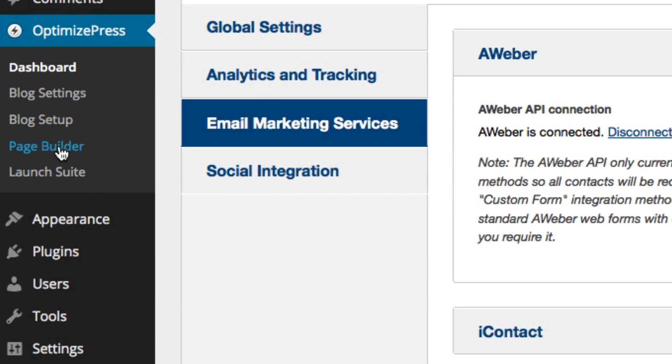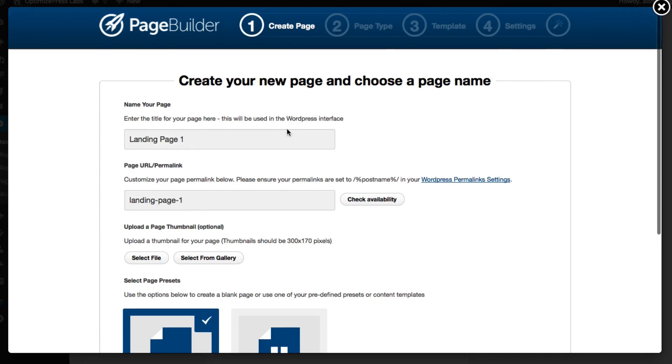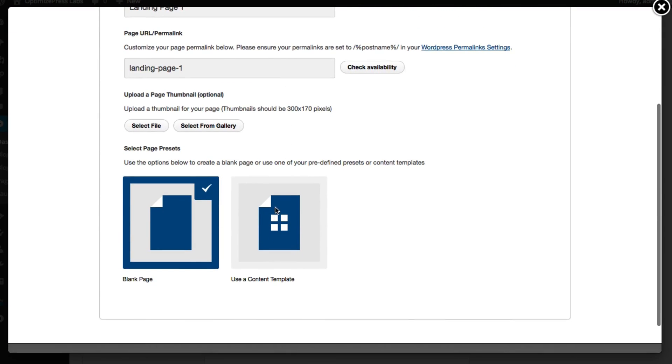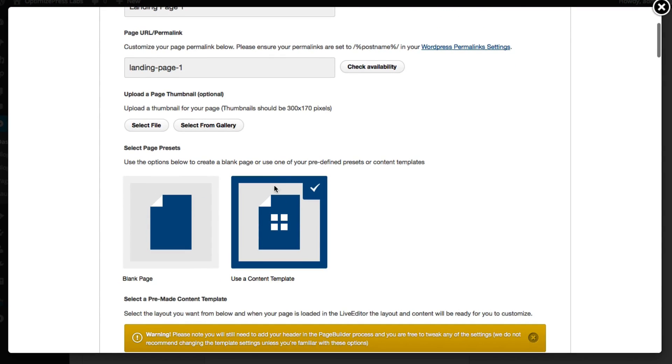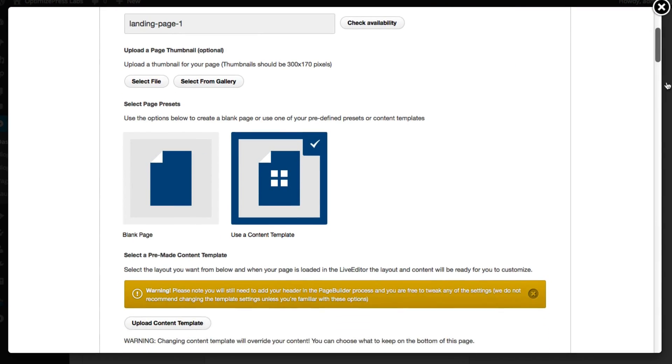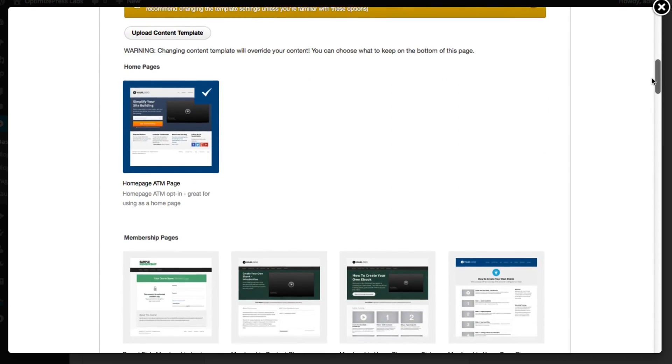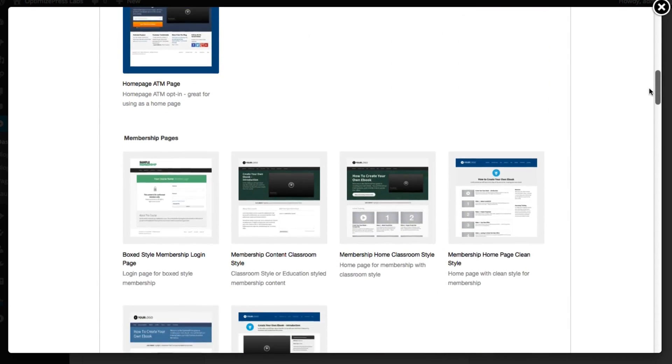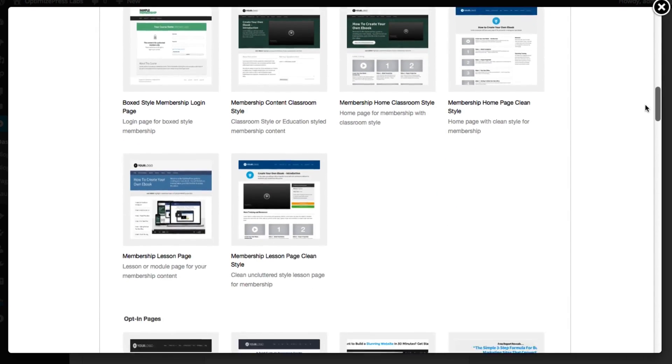So we'll choose page builder and I'm going to give my page a name. If I scroll down I'm going to choose the content template option and as you will see we have a wide range of different templates available for all different page types.